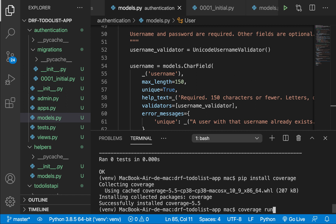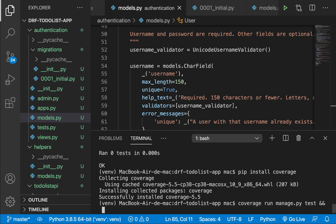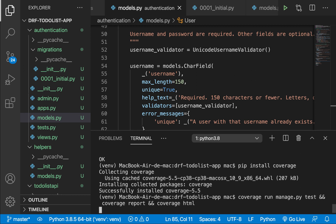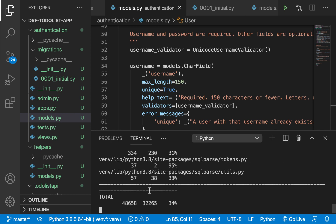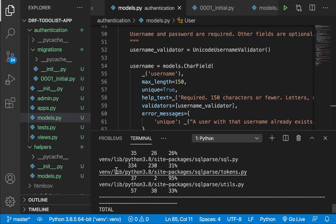Now that coverage is installed, we can use it to run the tests and see the test report. You can do `coverage run manage.py test`, then `coverage report` to see results, and `coverage html` to generate an HTML folder with a website you can navigate to see your tests. The tests finished okay, and right now it's saying 34% coverage — that's because it has even tested things in the virtual environment.